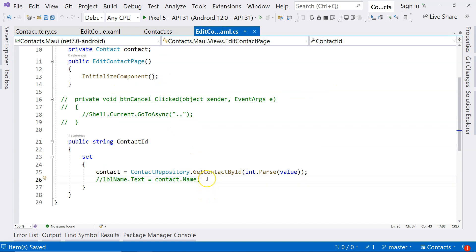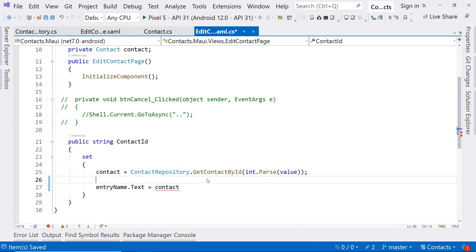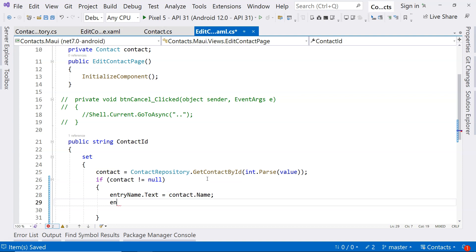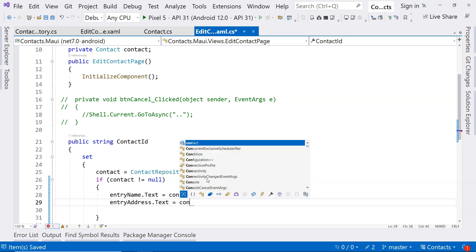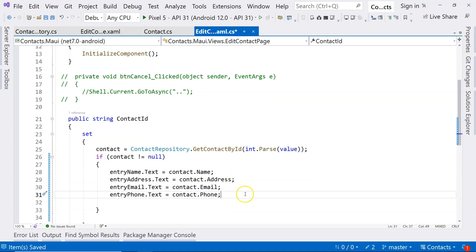So let's go to the code behind and let's assign those values. So entryName.text equals — first of all, this getContactById method may return nothing if the ID is incorrect. That shouldn't happen, but just to be safe, we are going to say if contact is not null, then we are going to assign the values to these views. So this is name, and then we have entry.address.text equals contact.address, email, phone. So we have all four views in here.